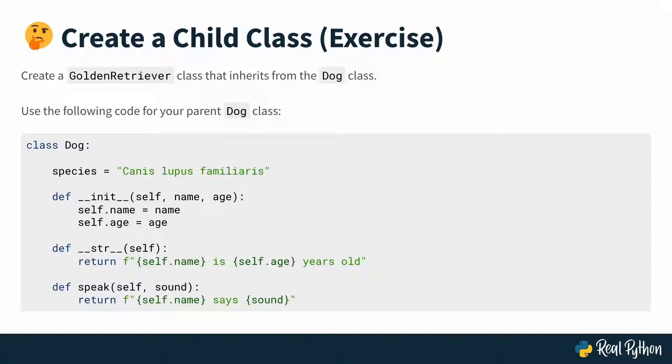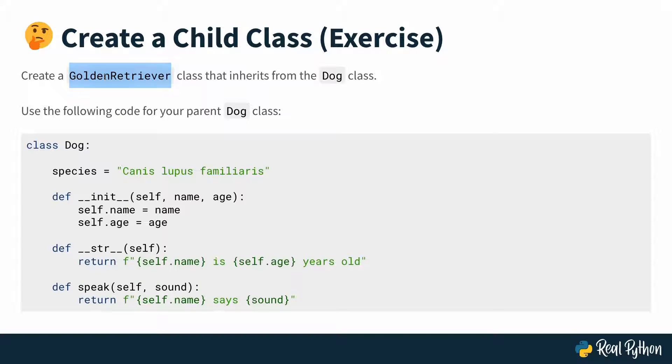Here's your first review exercise. Create a child class, a golden retriever class that inherits from the dog class. And you use the following code for your parent dog class. That's the code that you've just explored in the previous lesson. Use this dog class basically as a parent class to create a child class called golden retriever. We don't have any more instructions on what this child class should do. So for now, it's enough if you just create an empty child class that inherits from the dog class. That might be a quick one. Go ahead and solve the task and then move over to the next lesson and I'll do it there as well.